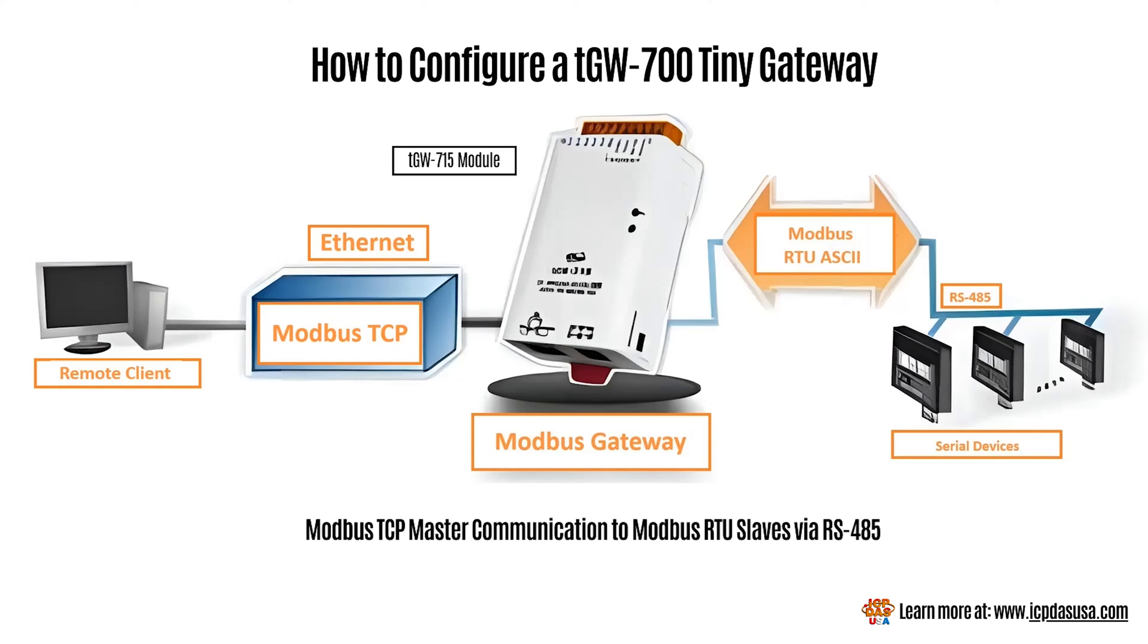If you have a Modbus RTU master and a Modbus TCP slave, we have another video for you to follow to set this up.